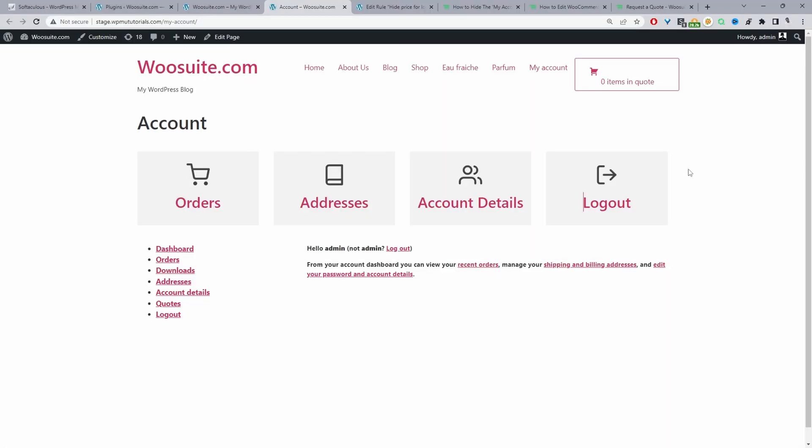In this video I'll show you how to conditionally hide the My Account menu in your WooCommerce store in just a few simple steps. So without further ado, let's get straight into it. Throughout this video I'm going to show you how to achieve two things.